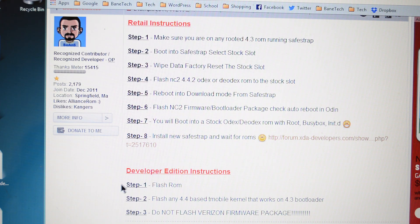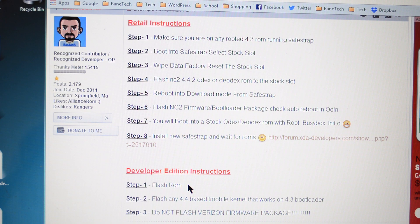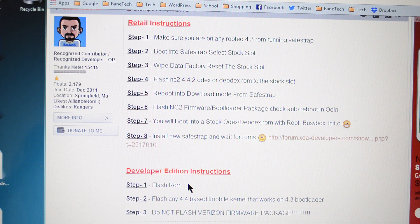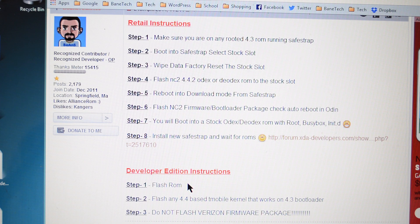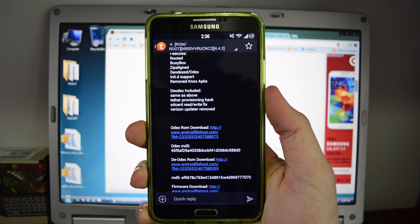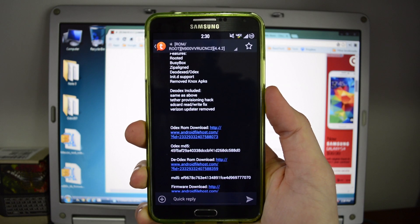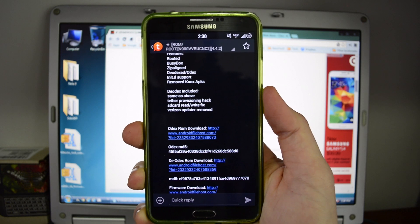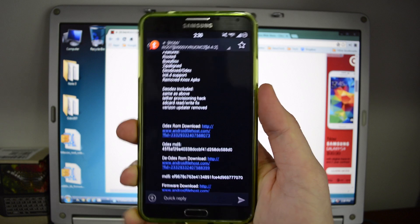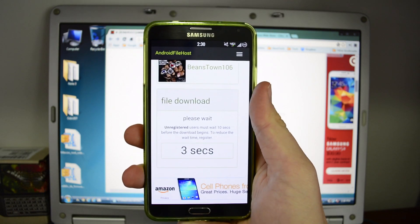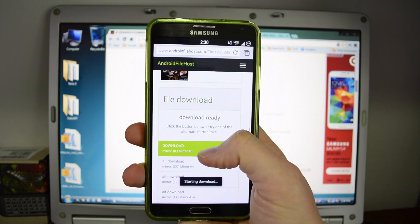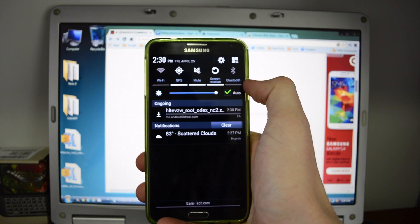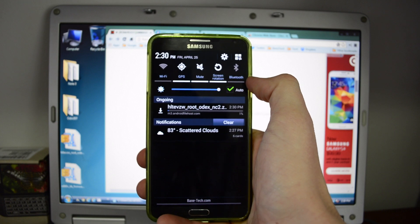If you're on the developer edition, you've got three steps here. Basically, just flash the ROM. Flash any 4.4-based T-Mobile kernel that works on a 4.3 bootloader. And do not flash the Verizon firmware package because you'll actually put it back to a retail edition instead of a developer edition, which kind of defeats the purpose of a developer edition, right? So what we're going to want to do next is to download the odex ROM. That's what I prefer. It's for SafeStrap compatibility. So I'm going to let this download and then I'll be right back with you.